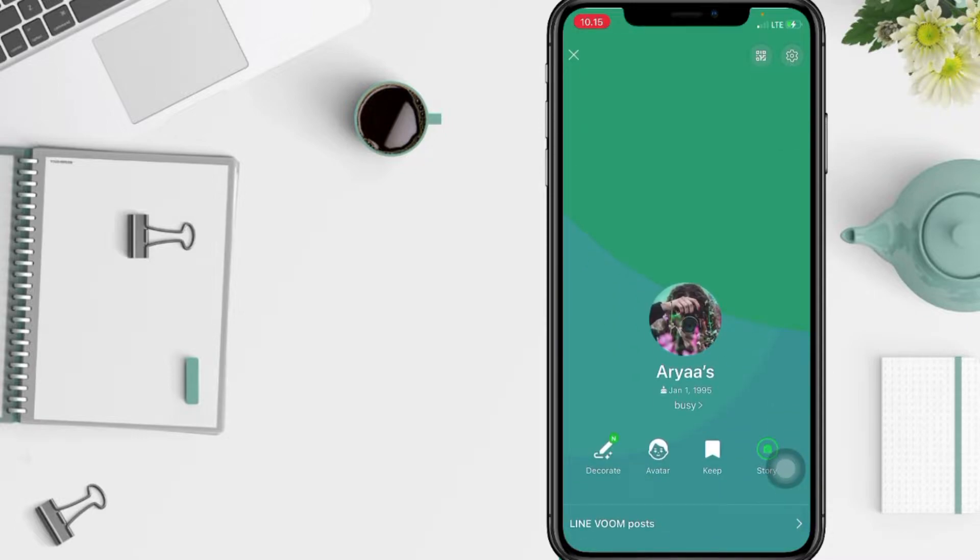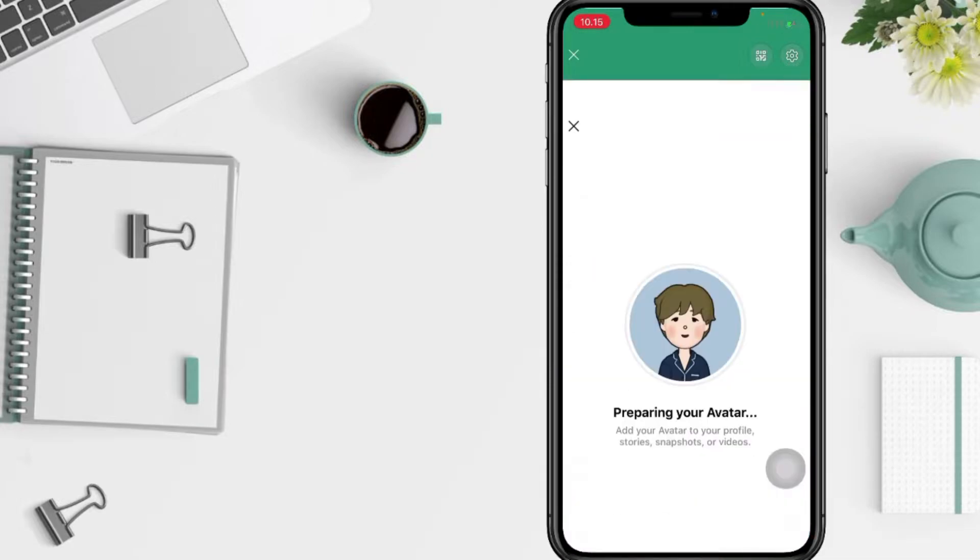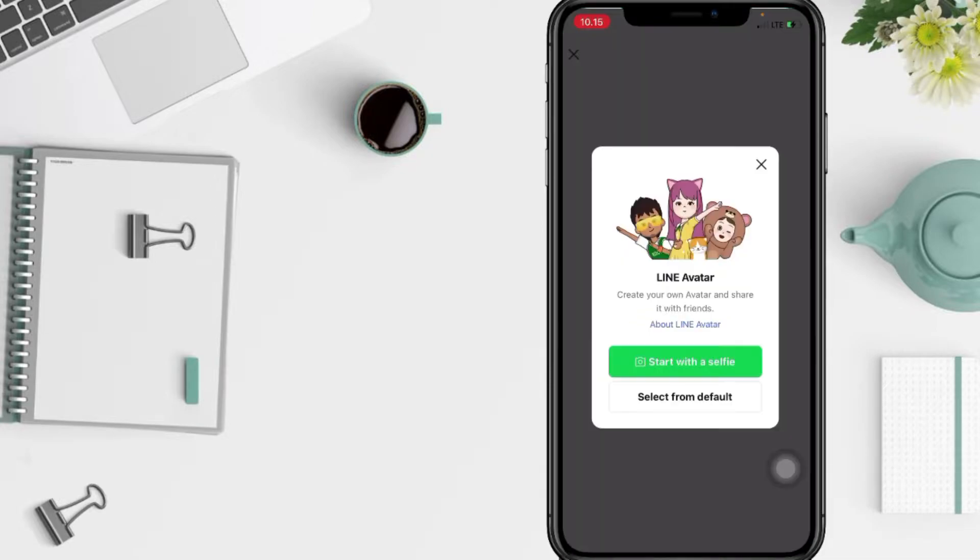And here you will see avatar option, just tap on it. I'm gonna tap it right now. You can start with a selfie or select from default. Here I'm gonna select from default.